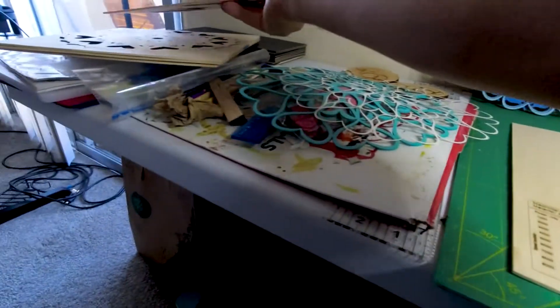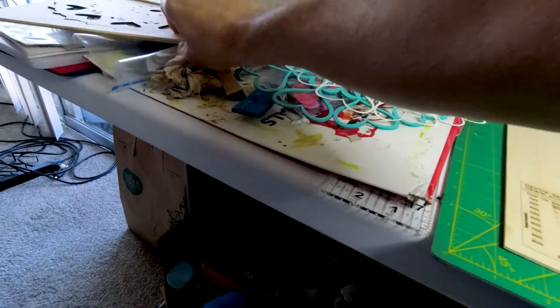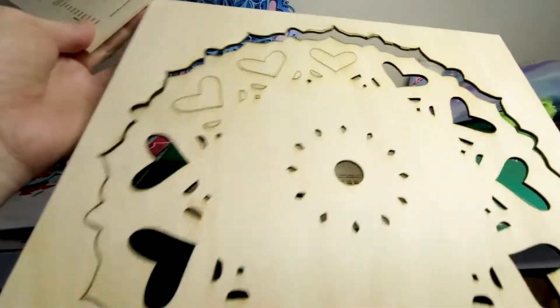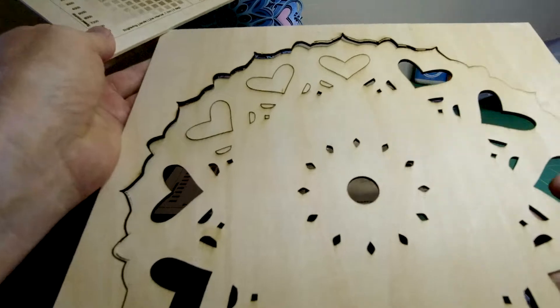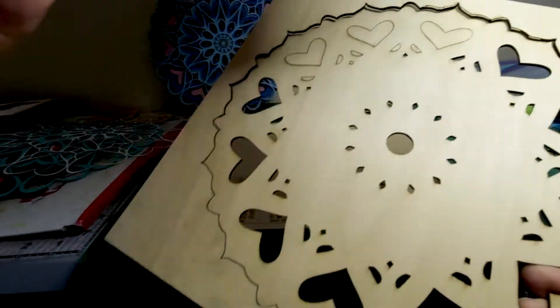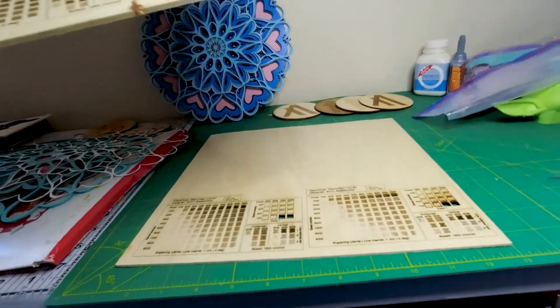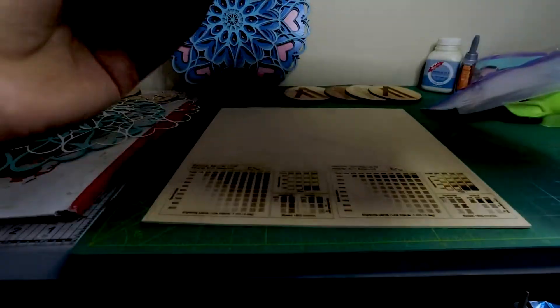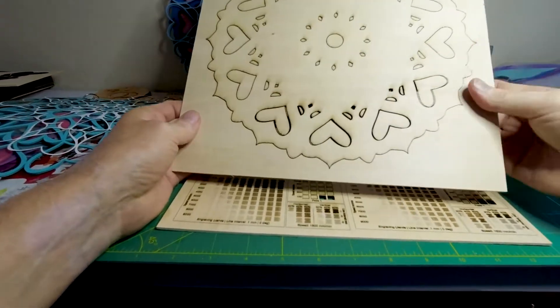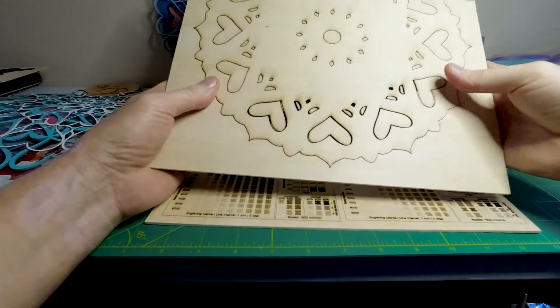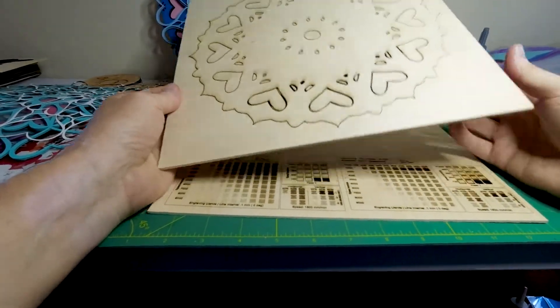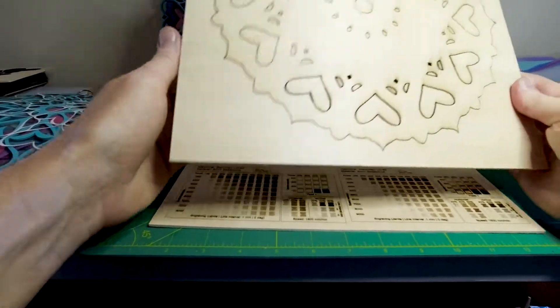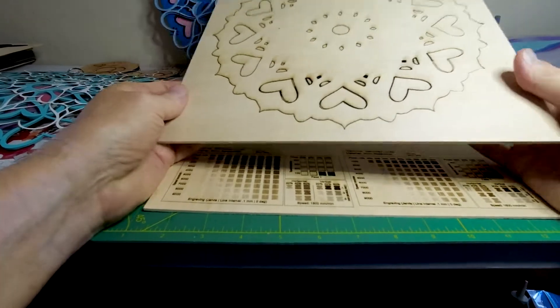But then I tried to do it again and I get things like this. Part of it cut out. Part of it doesn't. So I try and re-cut it, re-cut it. After a few passes, it really just doesn't work anymore.